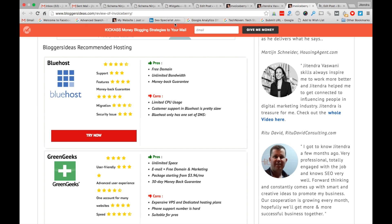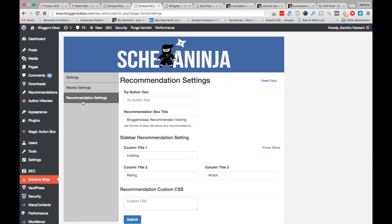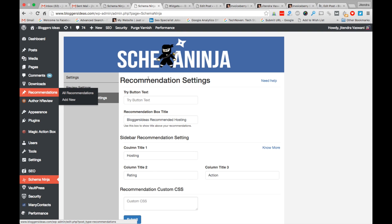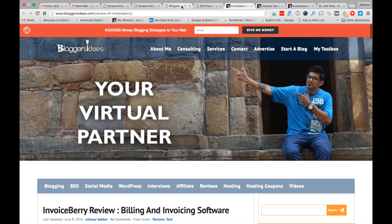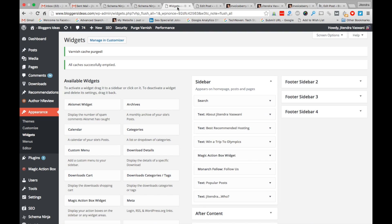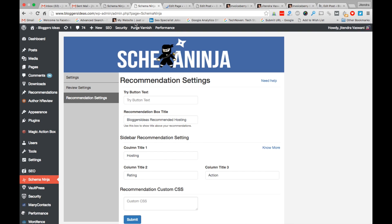This is how to use recommendation boxes for your articles on your blog. These three boxes appear on every article of my blog Bloggers Ideas. You can use this recommendation box for any kind of niche — there's no restriction to only hosting or digital marketing. You can also show the recommendation box on any page of your blog, such as the About Me page.